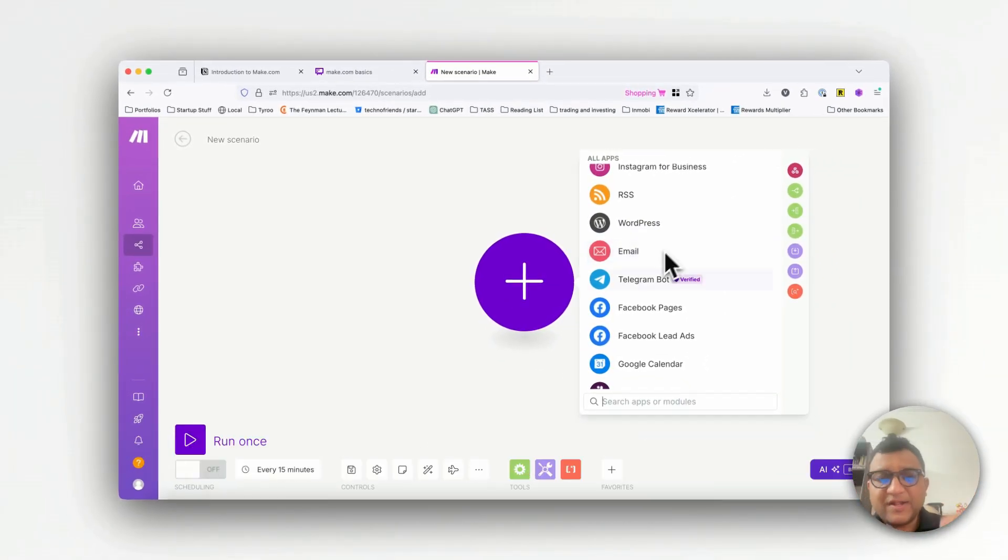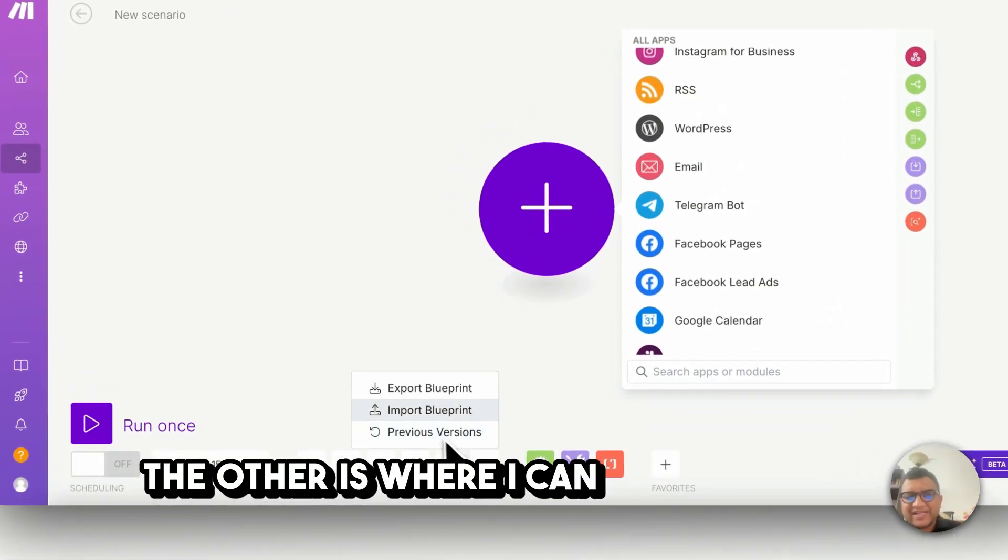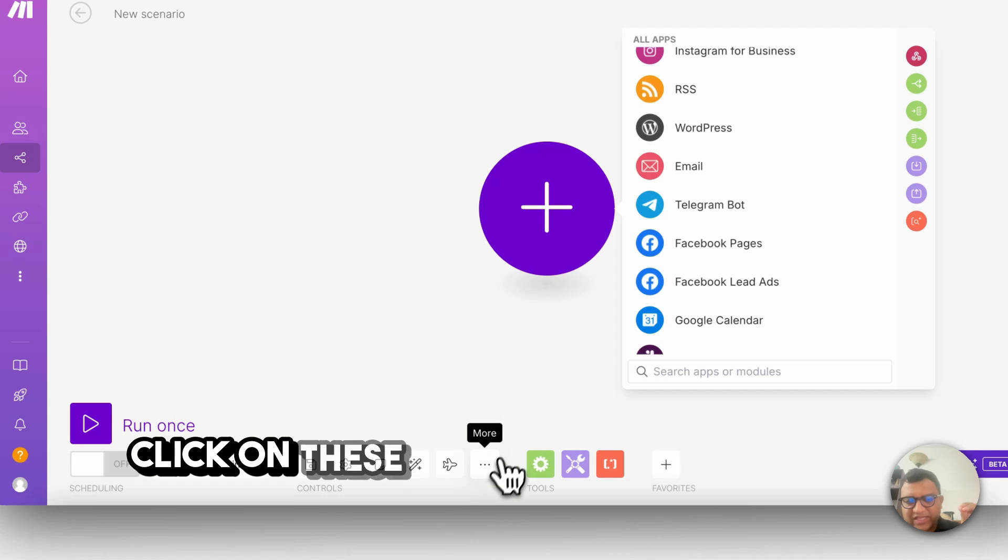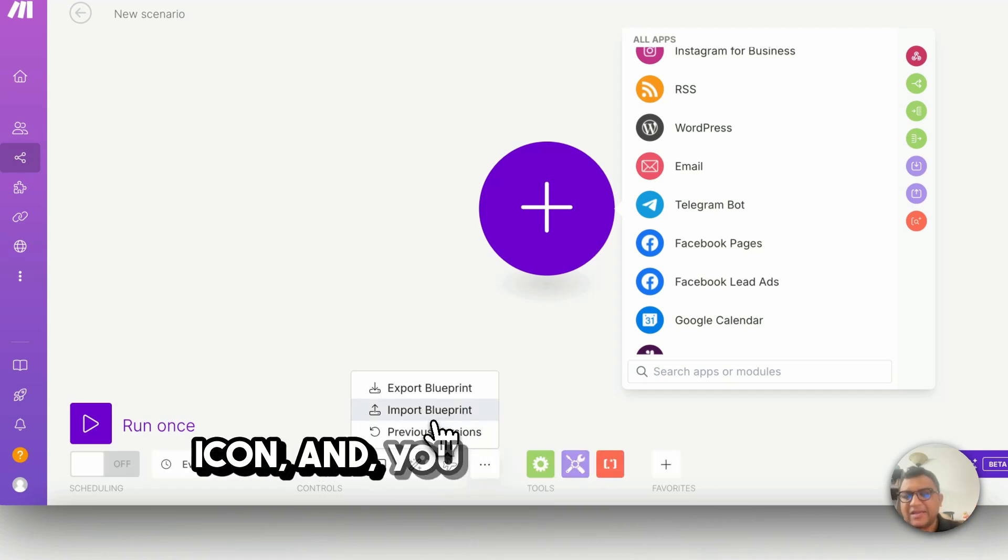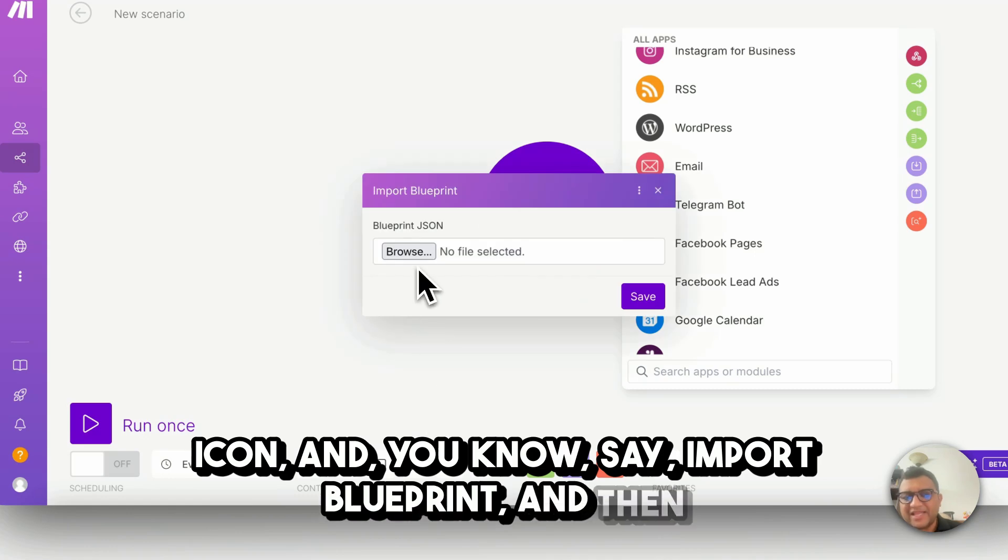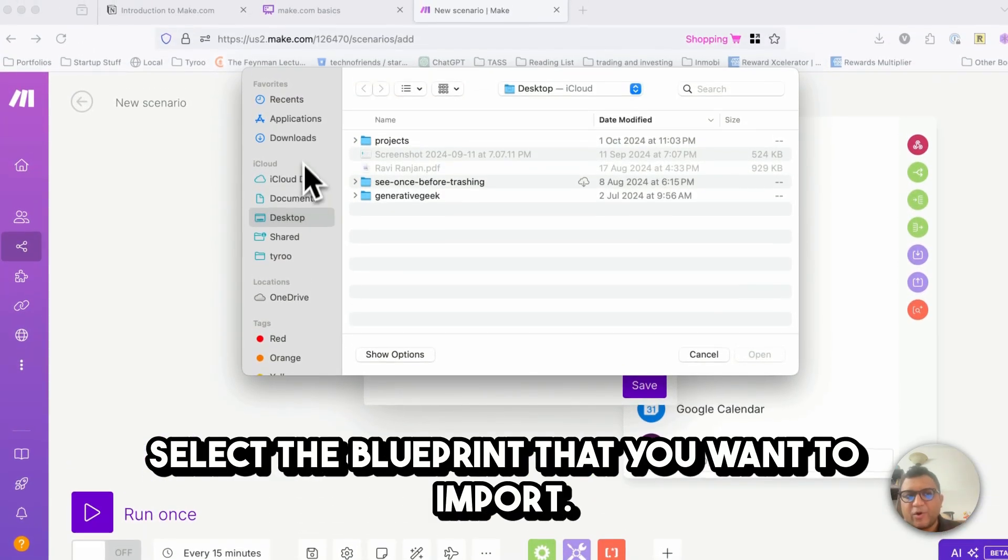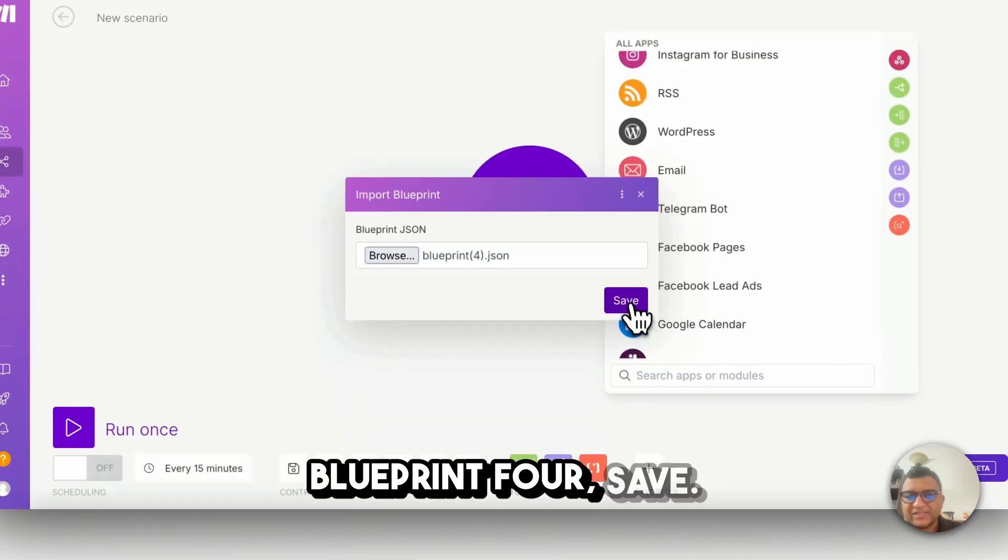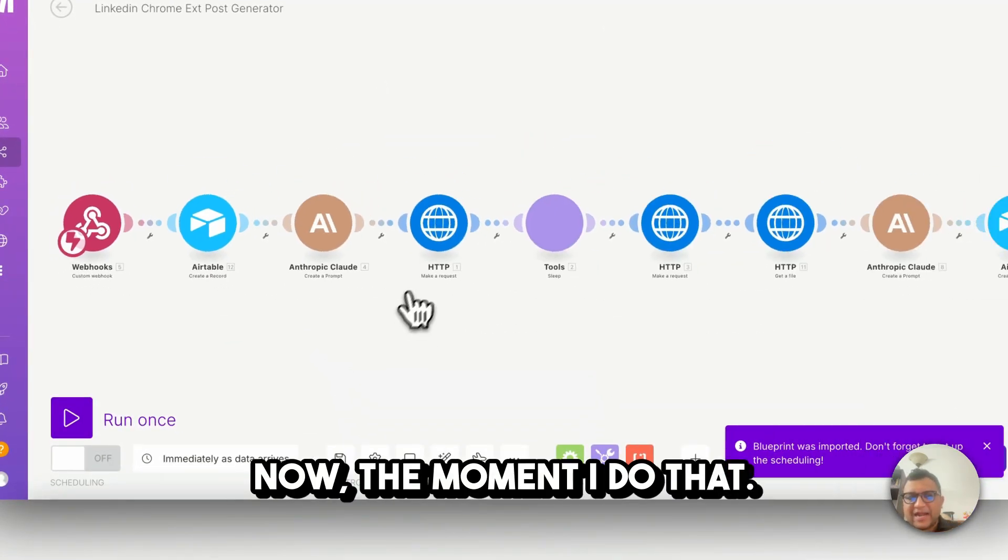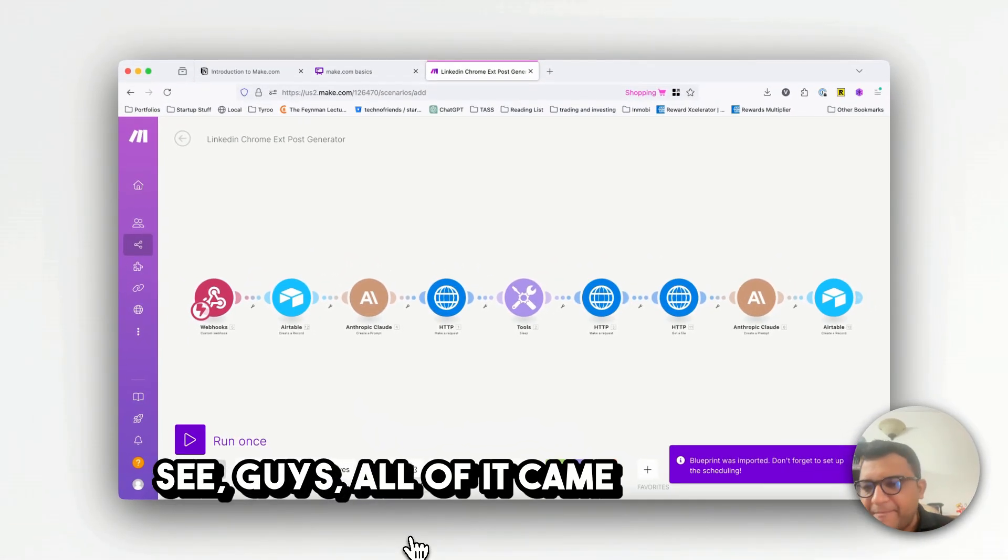One way is I'll come in here and start building using these modules each thing one by one, block by block. The other is where I can just click on these three dots, the more icon, and say import blueprint, and then select the blueprint that you want to import. So I'll go to my downloads, blueprint 4, save.